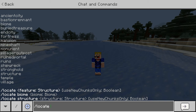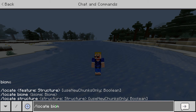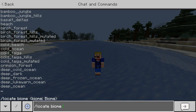Let's go through locate biomes first and then locate structures afterwards. If you want to locate a biome, you just have to type in slash locate, space, biome, space, and then put in the ID of the biome you need to find.